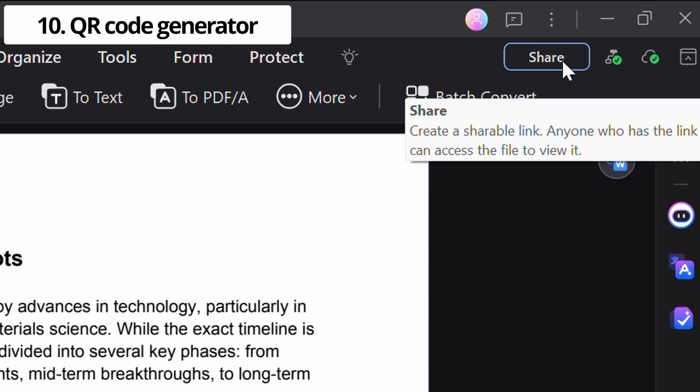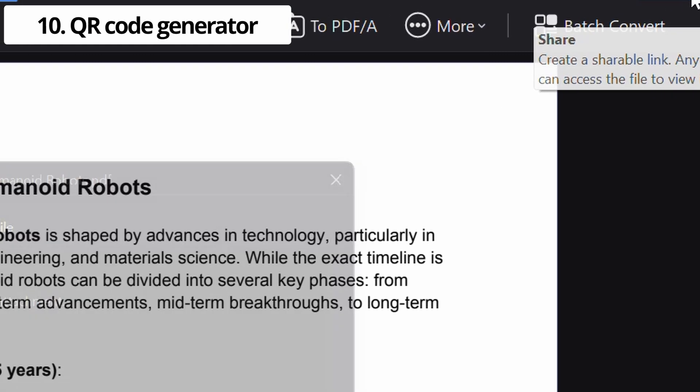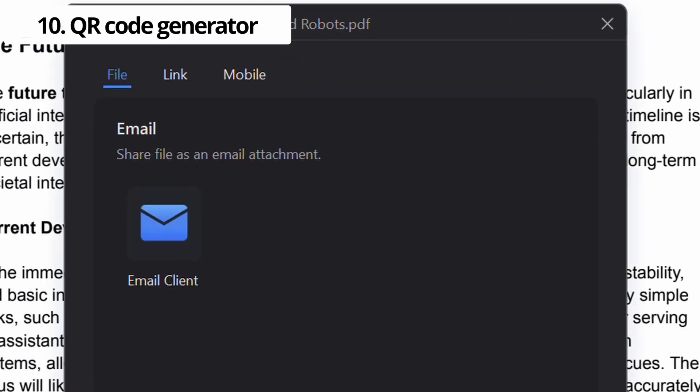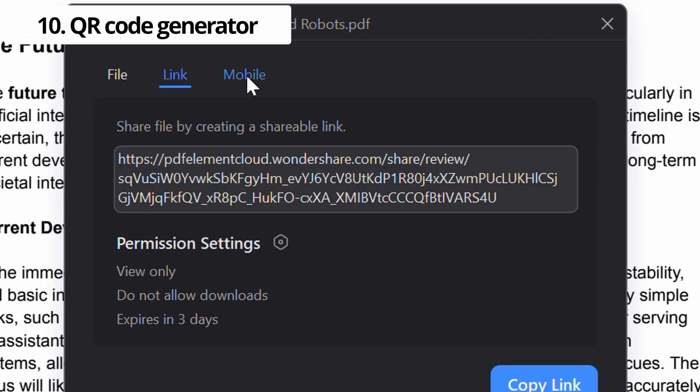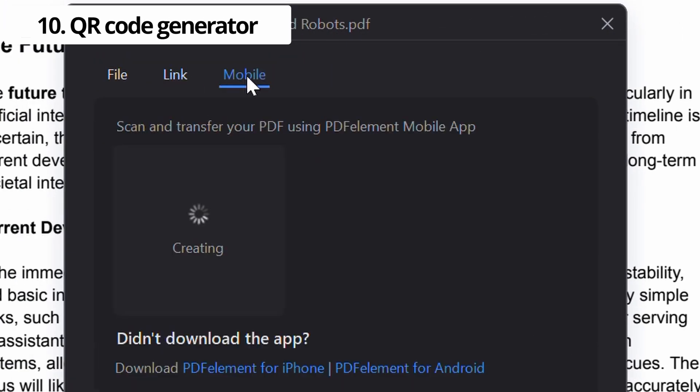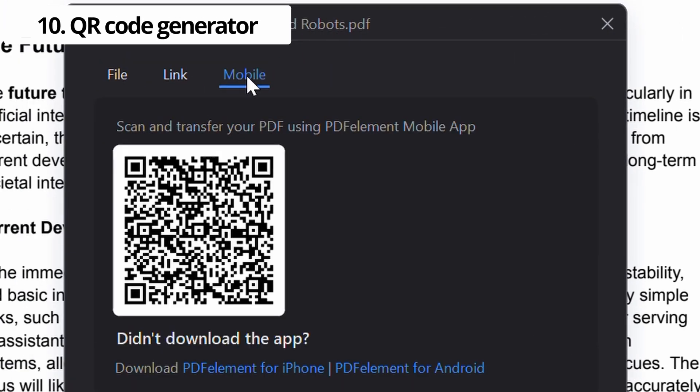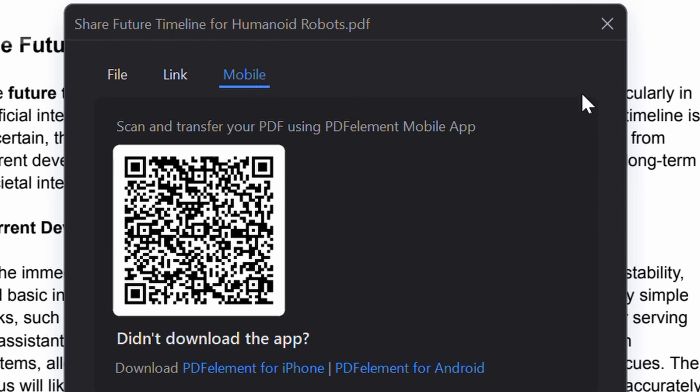And PDFelement makes it even easier with a QR code generator, by simply scanning the code with a phone to instantly view everything across devices.